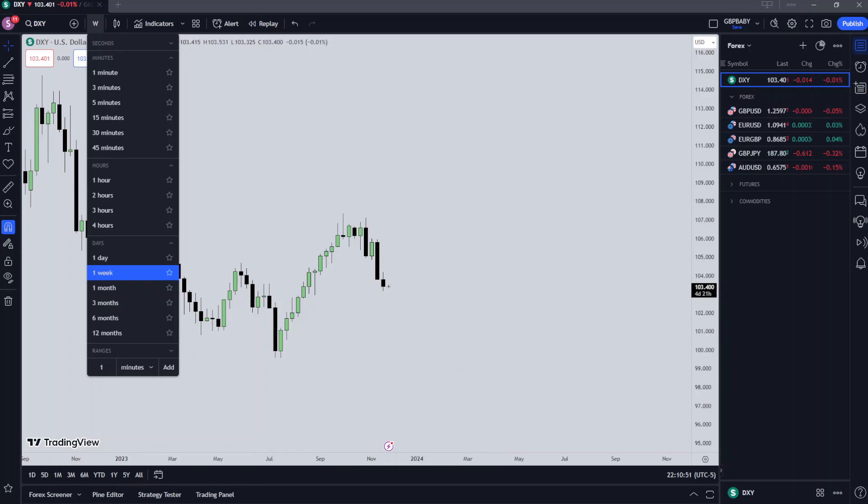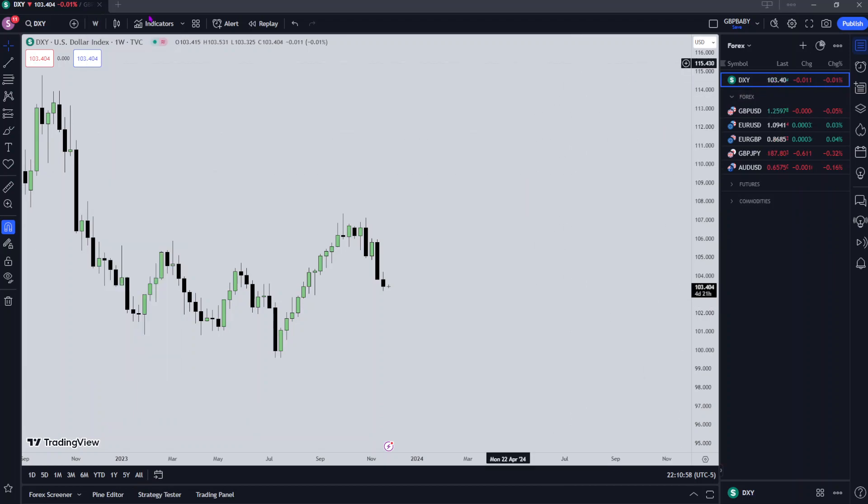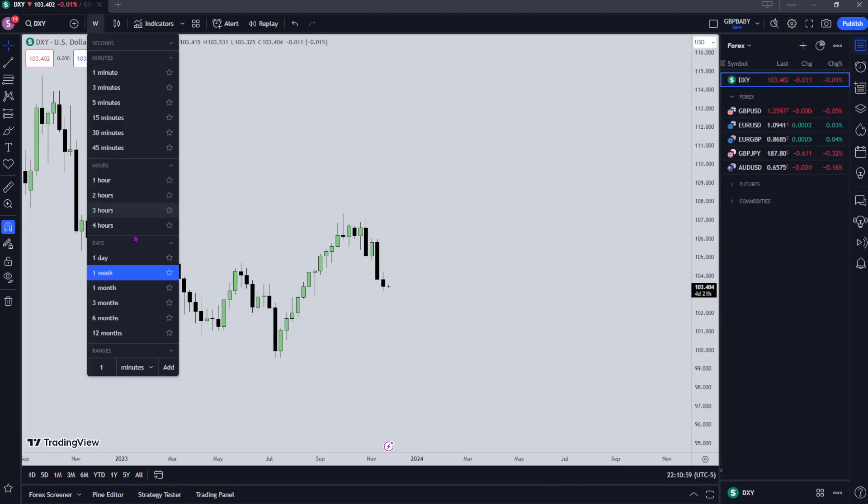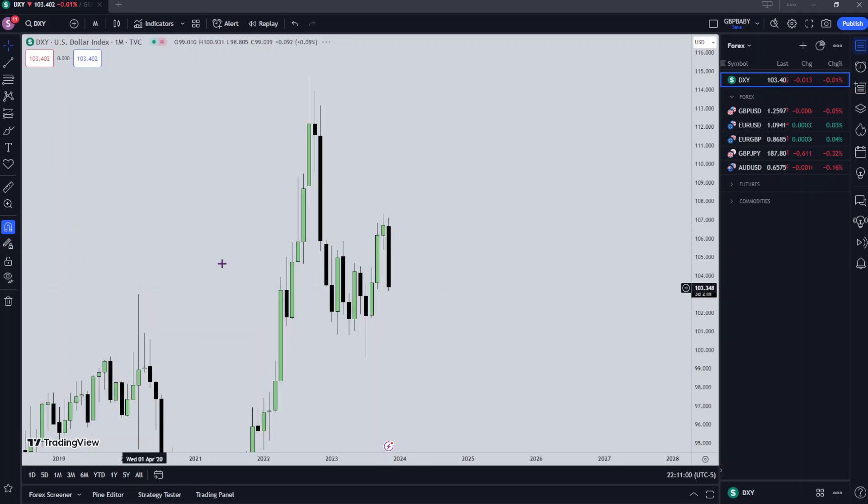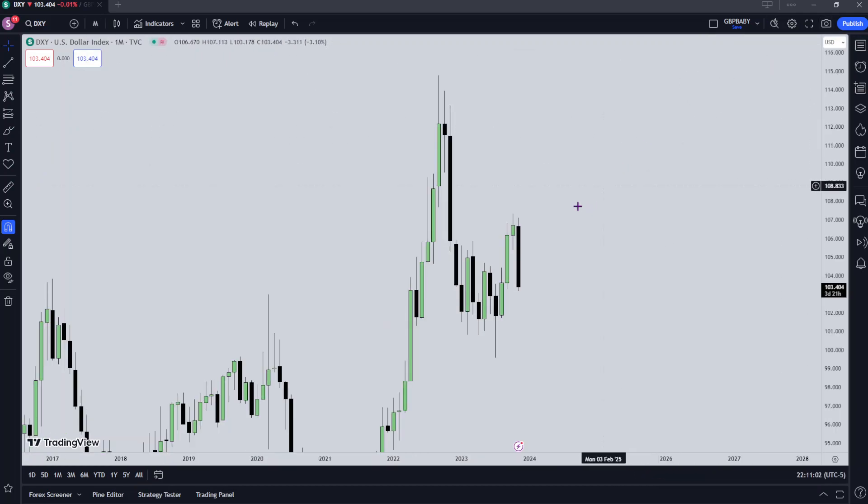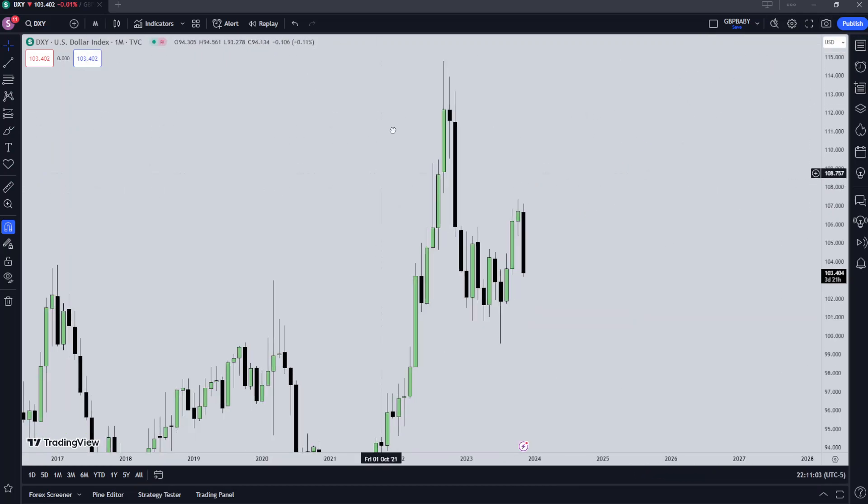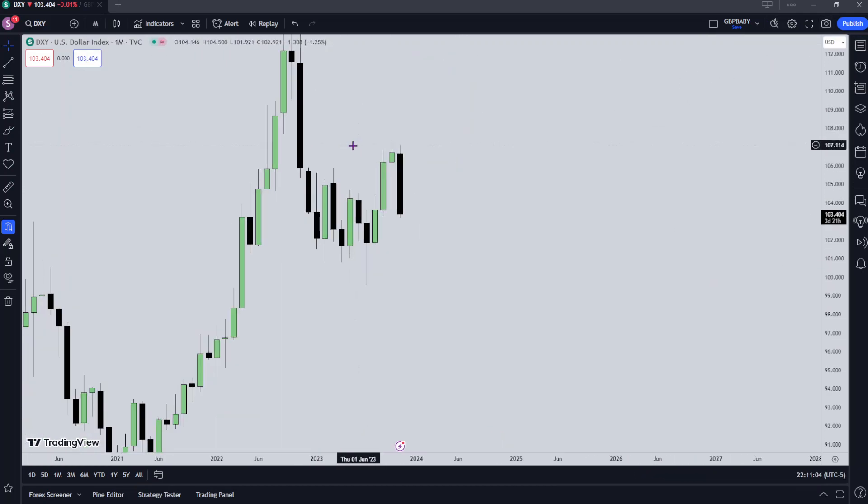What's going on guys, it's GBP baby. Welcome to another video. It's currently 3:11 a.m. on Monday the 27th of November. We're going to be doing a weekly review and expectations. We're going to start with the monthly, work our way down as per usual, and then go over to GBP and EUR/USD.